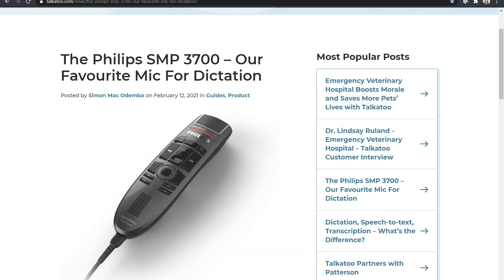Hi, this is Kirsten from Talkatoo. In this video I'm going to show you how to configure your Philips Speech Mic Premium dictation microphone.